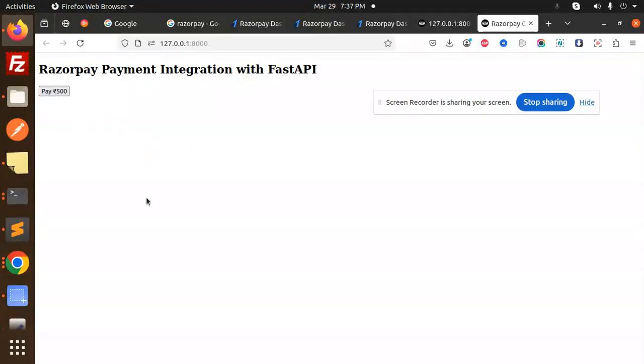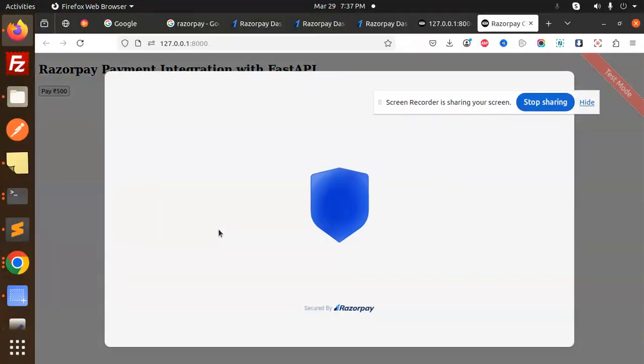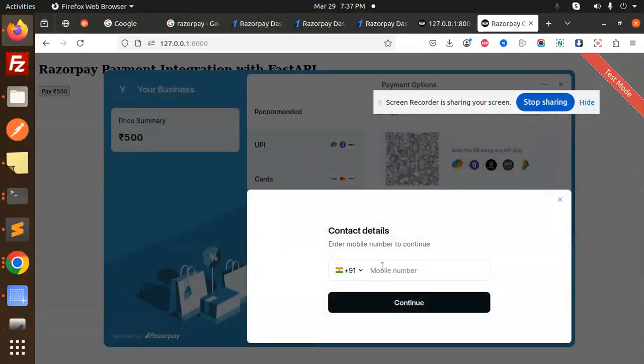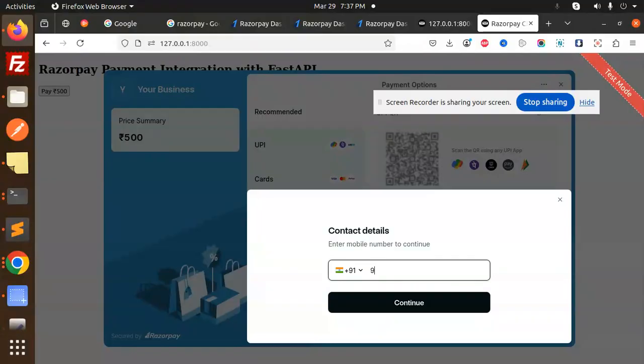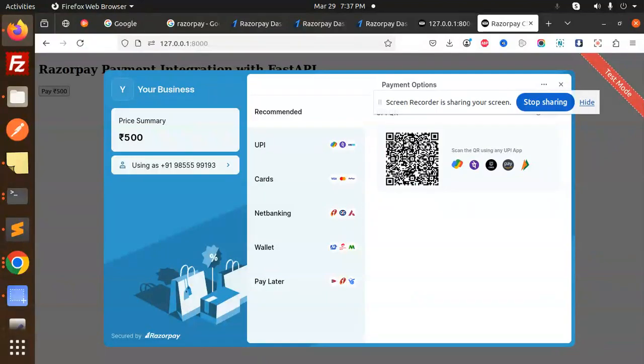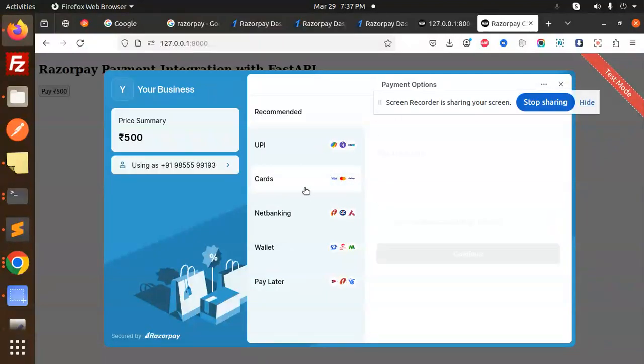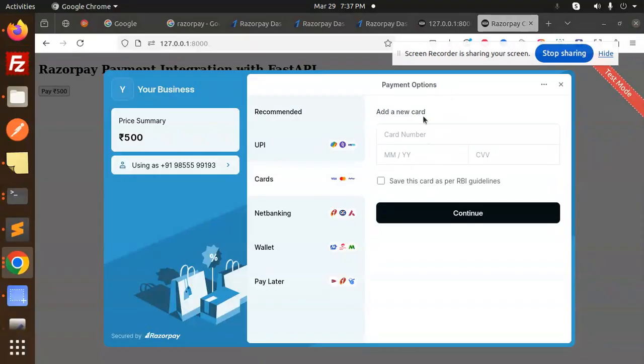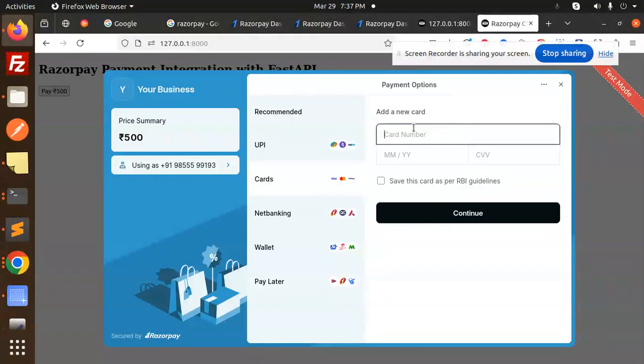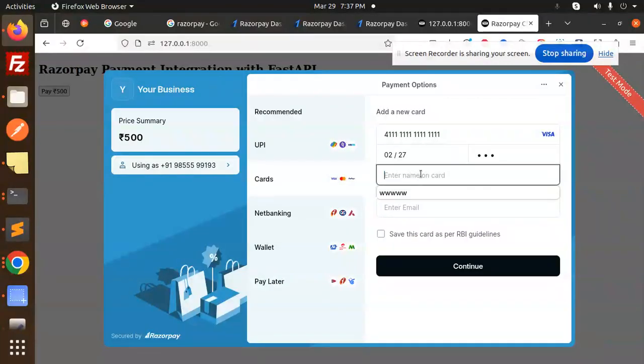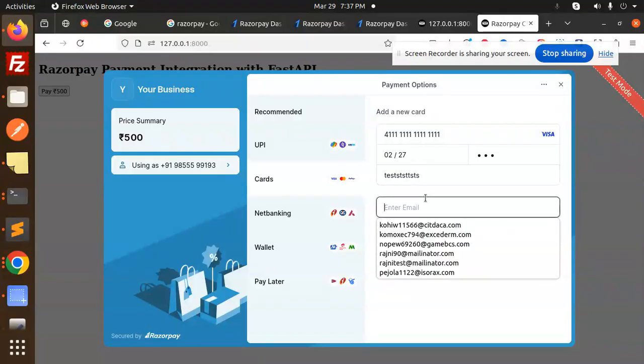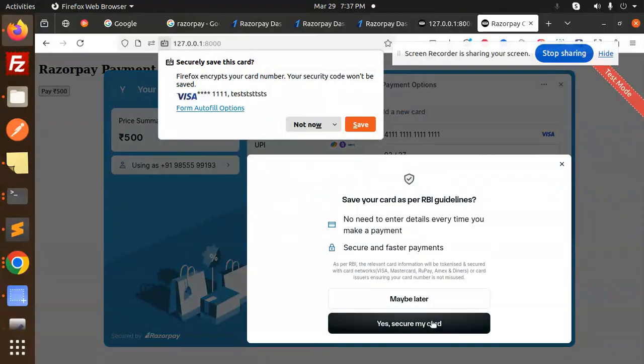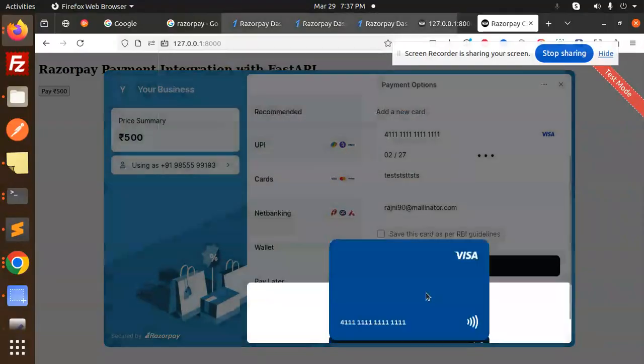Let's pay now. This is the default of Razorpay. Let's add the phone number. Let's go with the card. Let's add the card test card. So let's add the CVV, add the CVV, add the number test. Enter the email. Continue. Maybe later sending OTP.